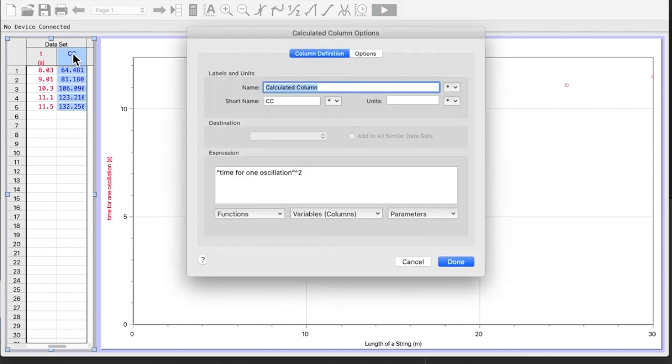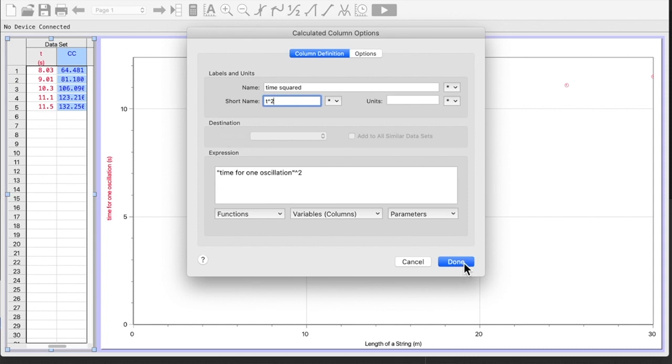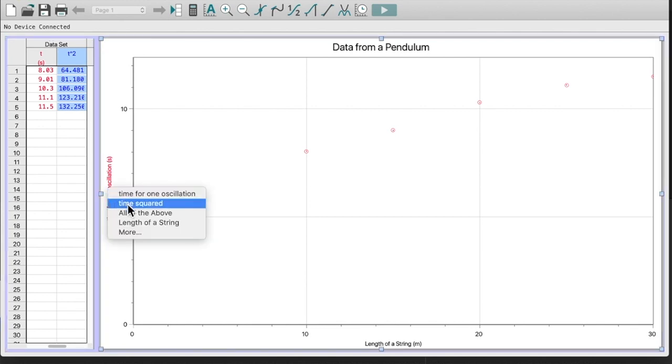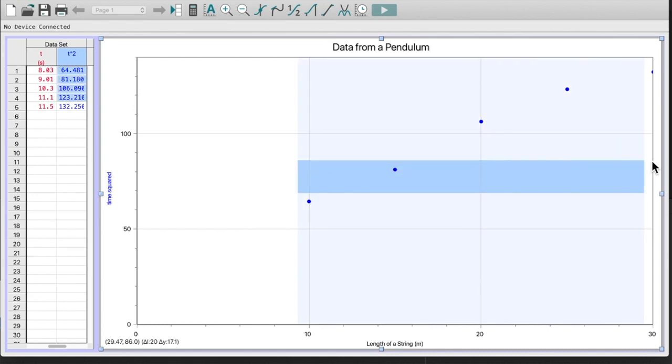So now I've created my calculated column. Let me just rename that. And my short name will be t to exponent two. And on my y-axis, I now want to see time squared. So let's see what we've got now in terms of having a straight line.